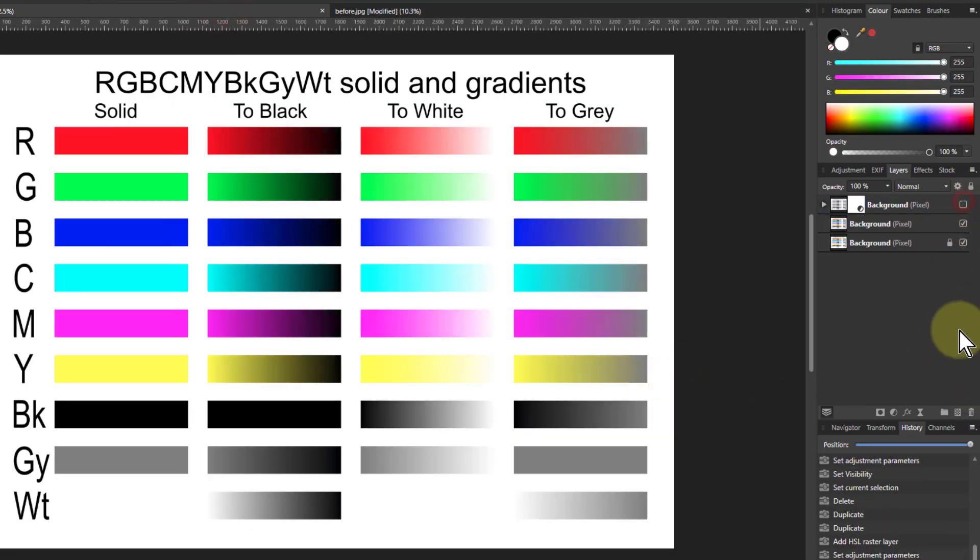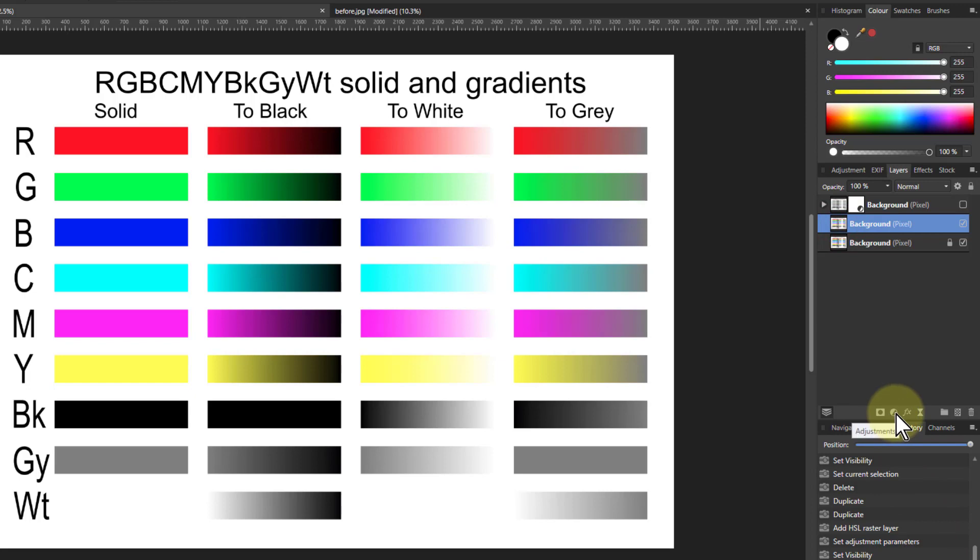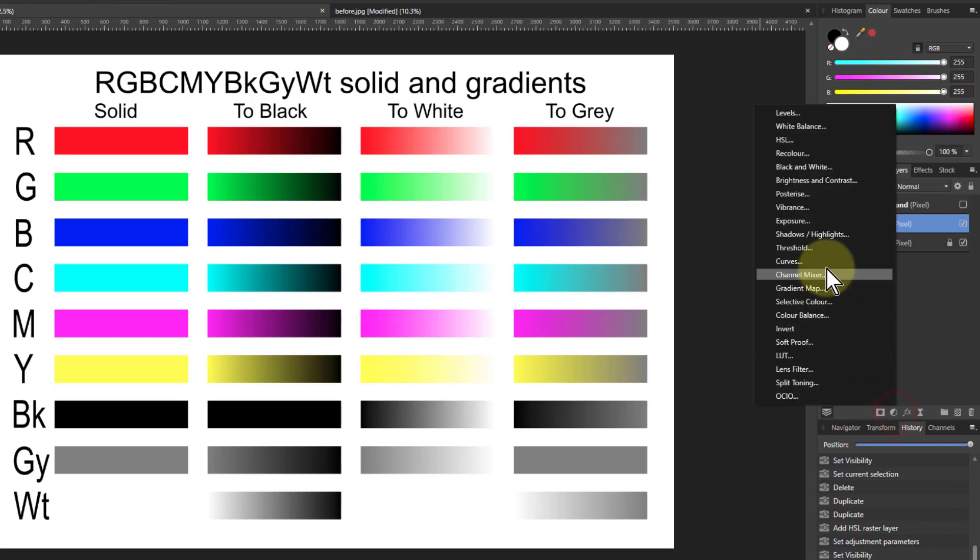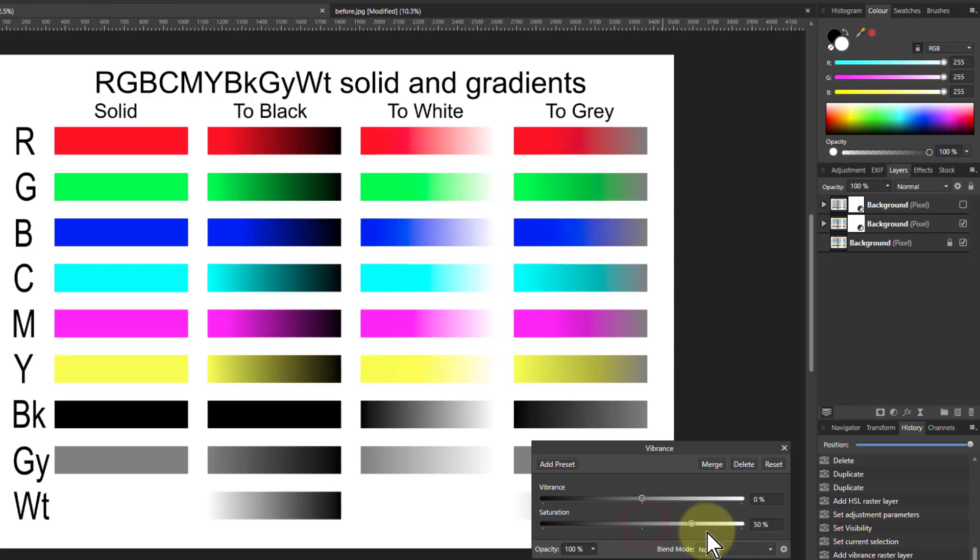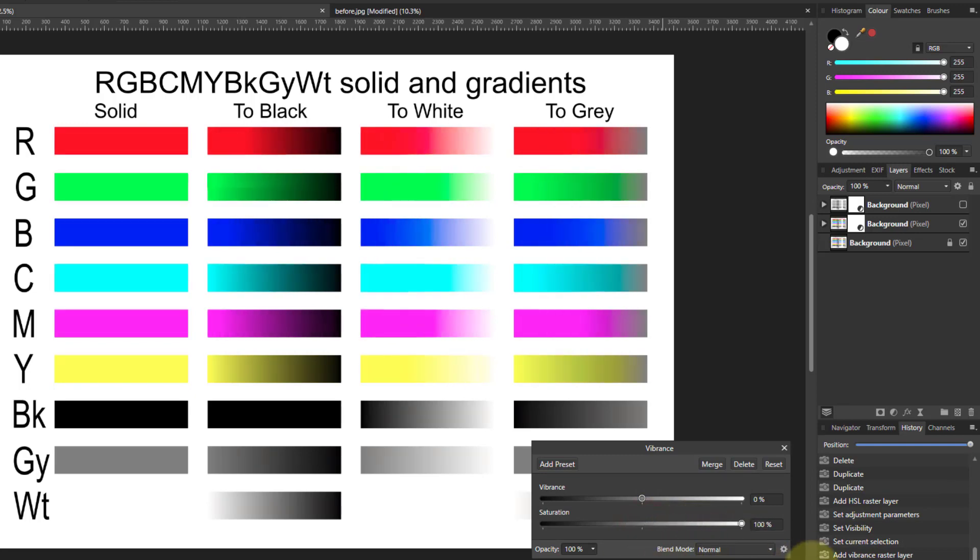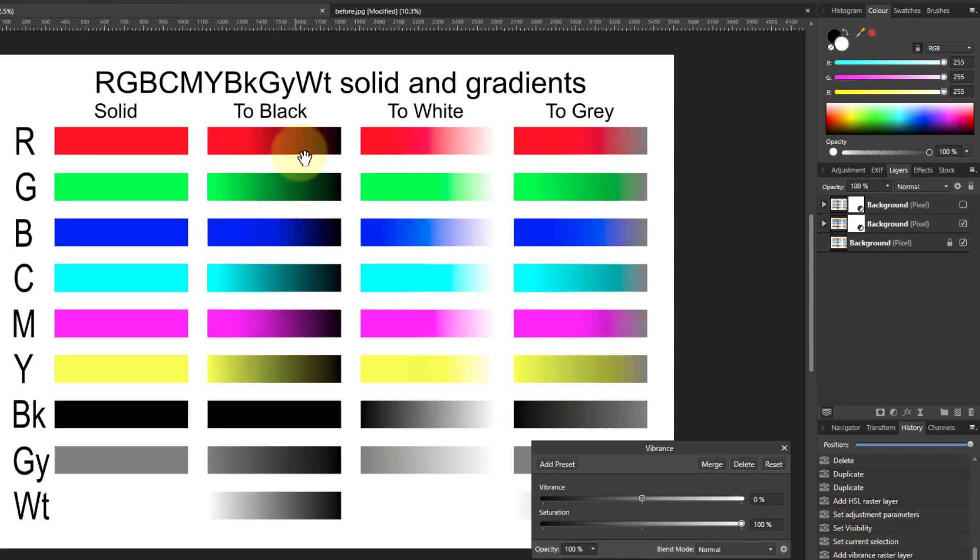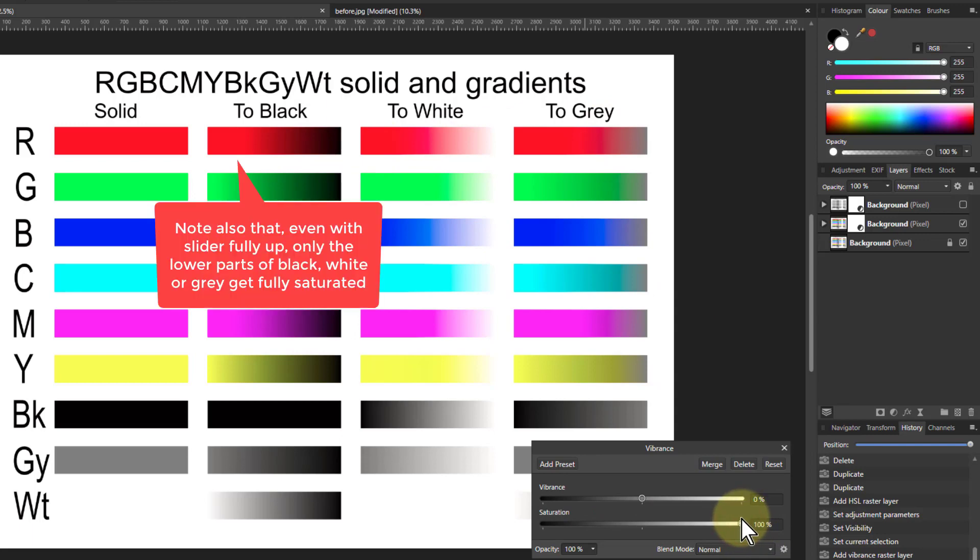Let's have a look now at what the Vibrance one does. If I go to Vibrance now, if we turn saturation up, look, we've got more movement now. Yeah, look at the way this is moving. So we've got the fade to black, the fade to white, and the fade to grey all being affected. So this is very different behavior.